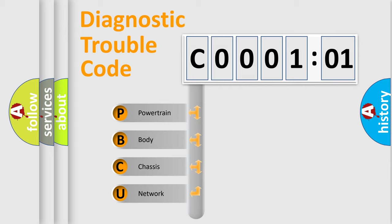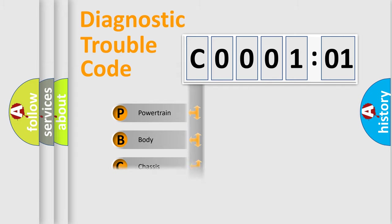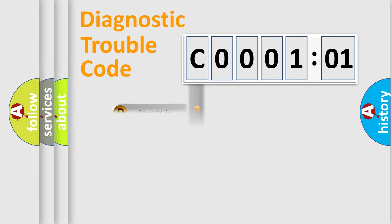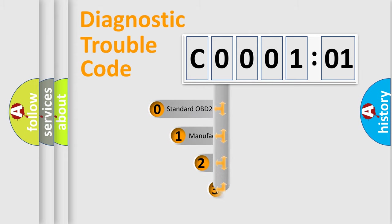We divide the electric system of an automobile into four basic units: Powertrain, Body, Chassis, and Network. This distribution is defined in the first character code.